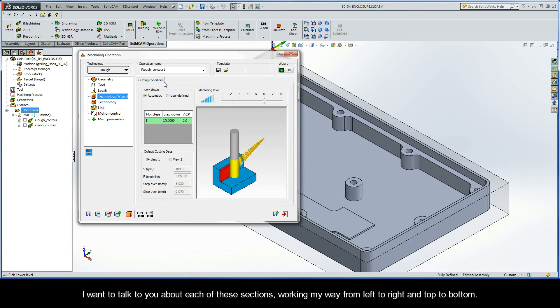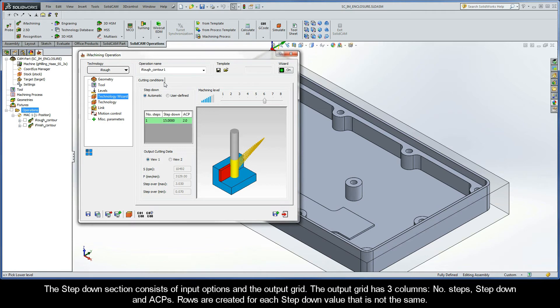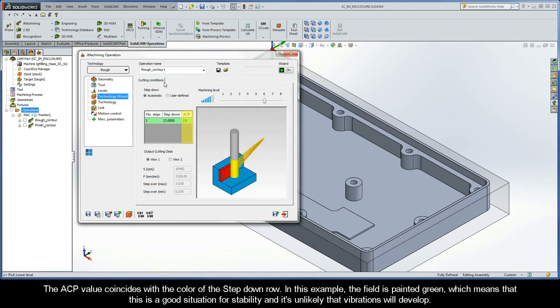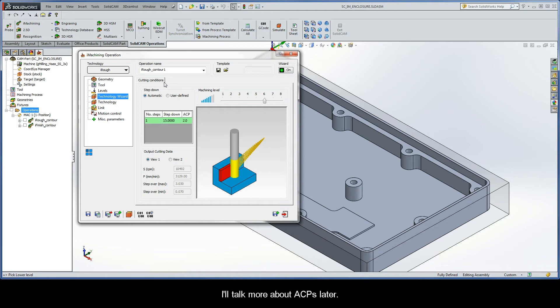I want to talk to you about each of these sections working my way from left to right and top to bottom. Now, the Step-Down section consists of Input Options and the Output Grid. The Output Grid has three columns: Number of Steps, Step-Down, and ACPs. Rows are created for each Step-Down value that is not the same. The ACP value coincides with the color of the Step-Down row. In this example, the field is painted green, which means that this is a good situation for stability, and it's very unlikely that vibrations will develop.